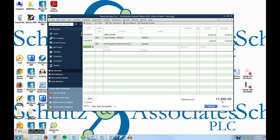As you can see, it has incremented my $10,000 deposit to $11,000 to add the sales deposit. That's all for today. You can find out more about our QuickBooks training and QuickBooks help at our company website, which is www.schultz-cpa.com — again, that's schultz-cpa.com.